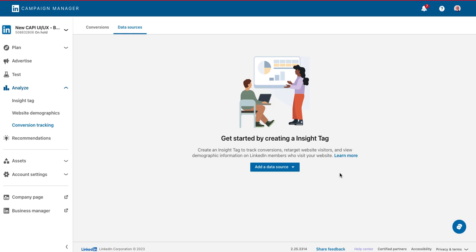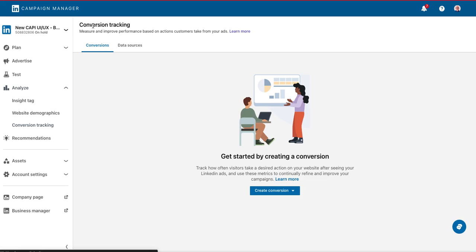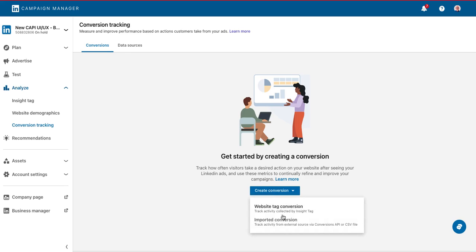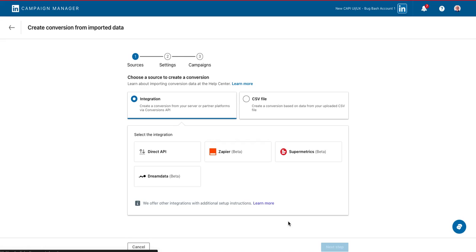Once your data source has been established, navigate to the conversions tab. Create conversion and click imported conversion.